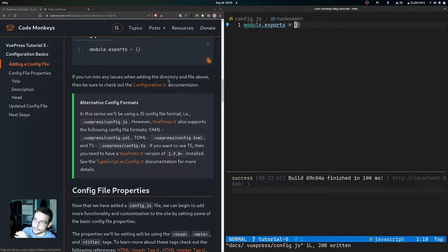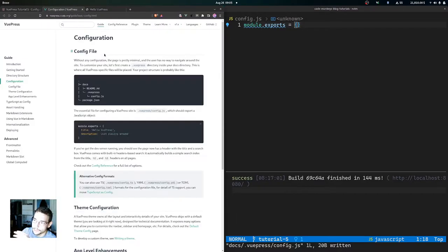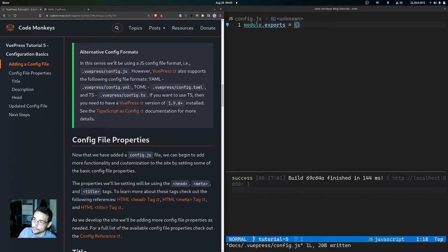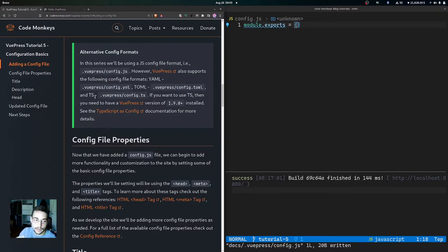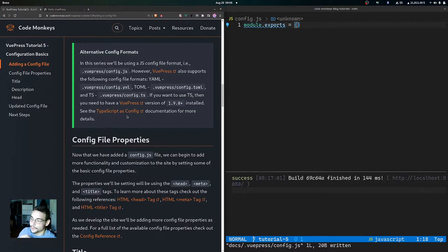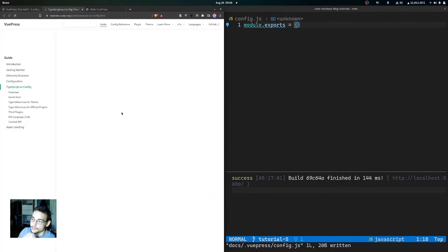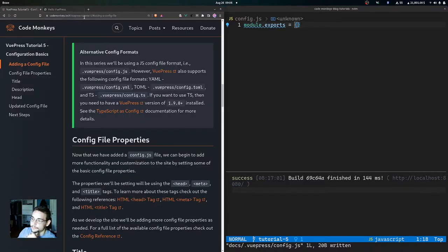If you run into any issues when adding the directory and file, be sure to check out the configuration documentation. You also have some alternative config formats — in this series we're going to be using a JavaScript config file (config.js), but VuePress also supports YAML (config.yaml), TOML (config.toml), and TypeScript (config.ts). To use TypeScript you need VuePress version 1.9.0 or newer; we're using version 1.8.2 so we won't be using TypeScript for our config file.